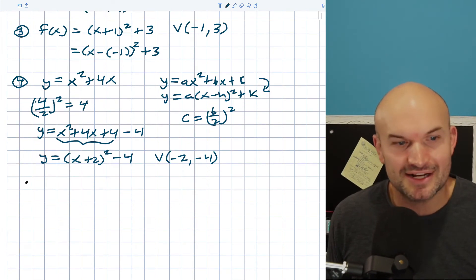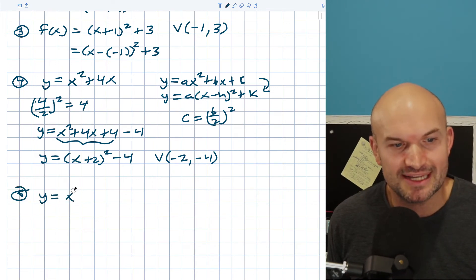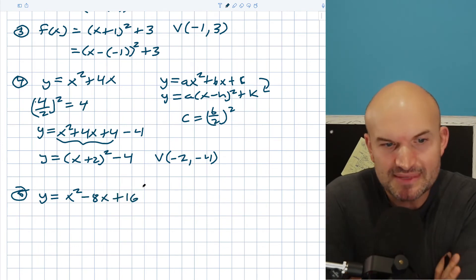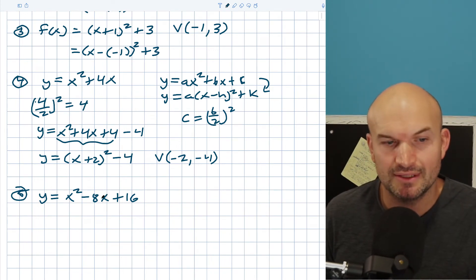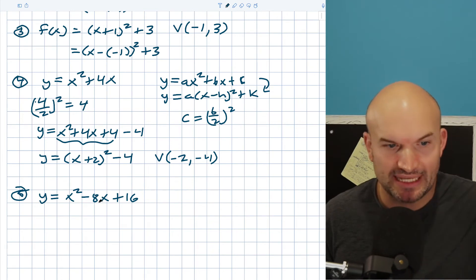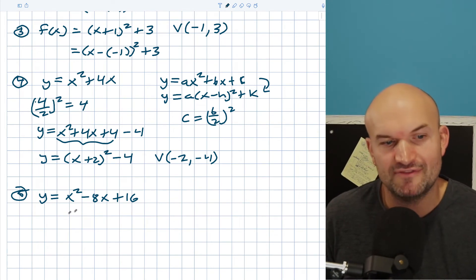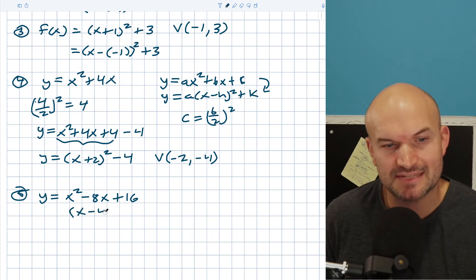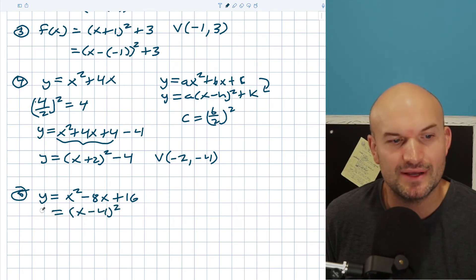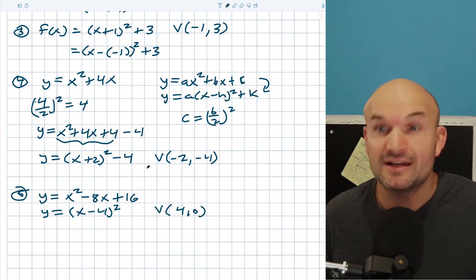Sometimes a quadratic is already a perfect square trinomial. For example, x squared minus 8x plus 16. Take b = negative 8, divided by 2 gives negative 4, and negative 4 squared is 16. So this is already a perfect square trinomial. I can factor it directly as (x minus 4) quantity squared. That's now in vertex form, and the vertex is (4, 0).